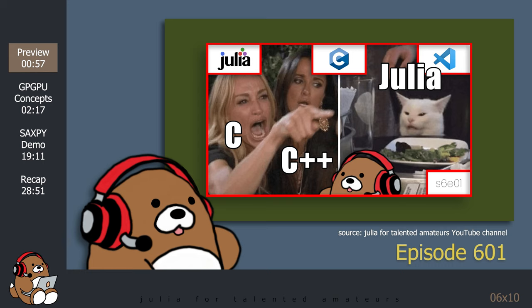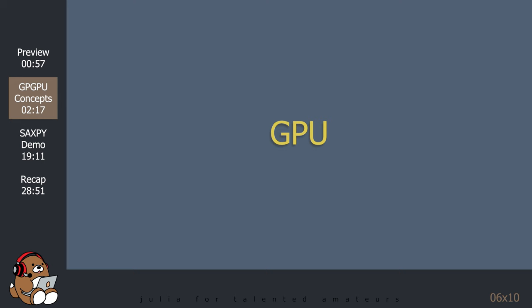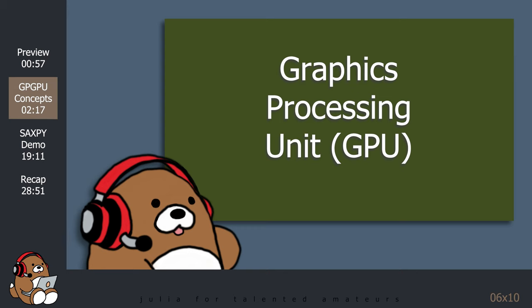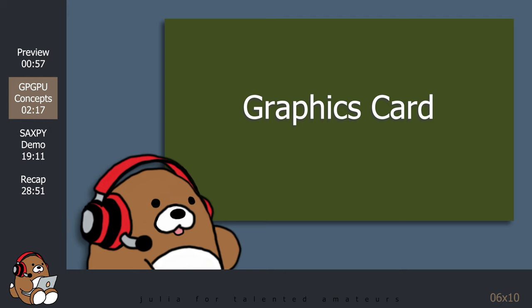With that said, let's start by answering the question, what's a GPU?